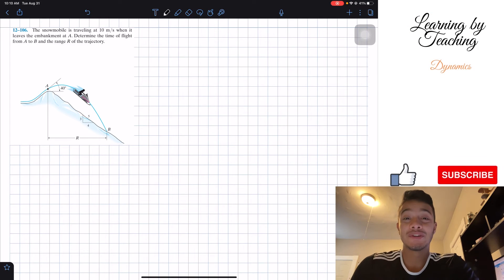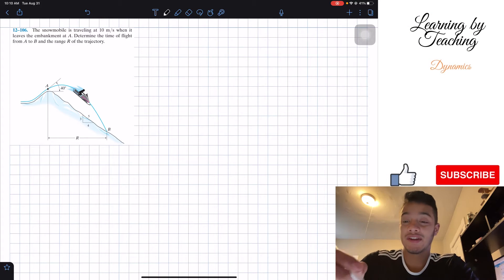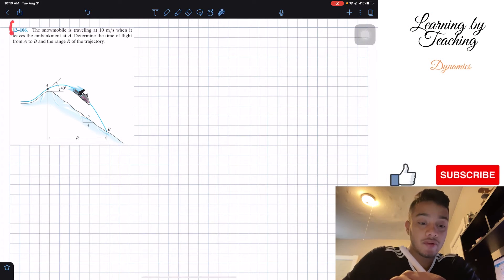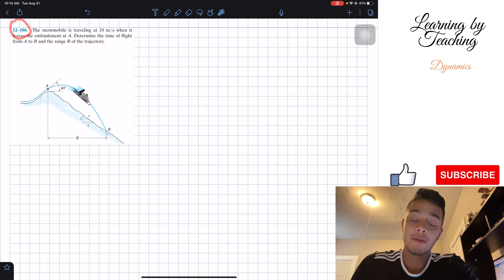Welcome back everyone to Learning by Teaching. Today we're in dynamics and we're going to solve problem 12.106.